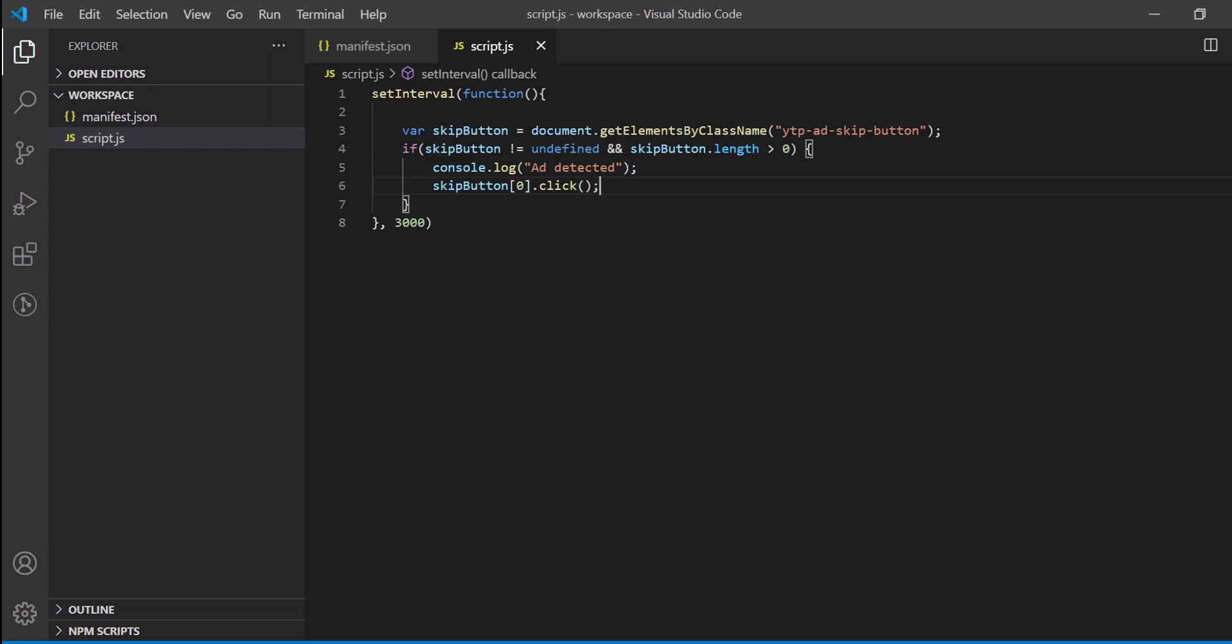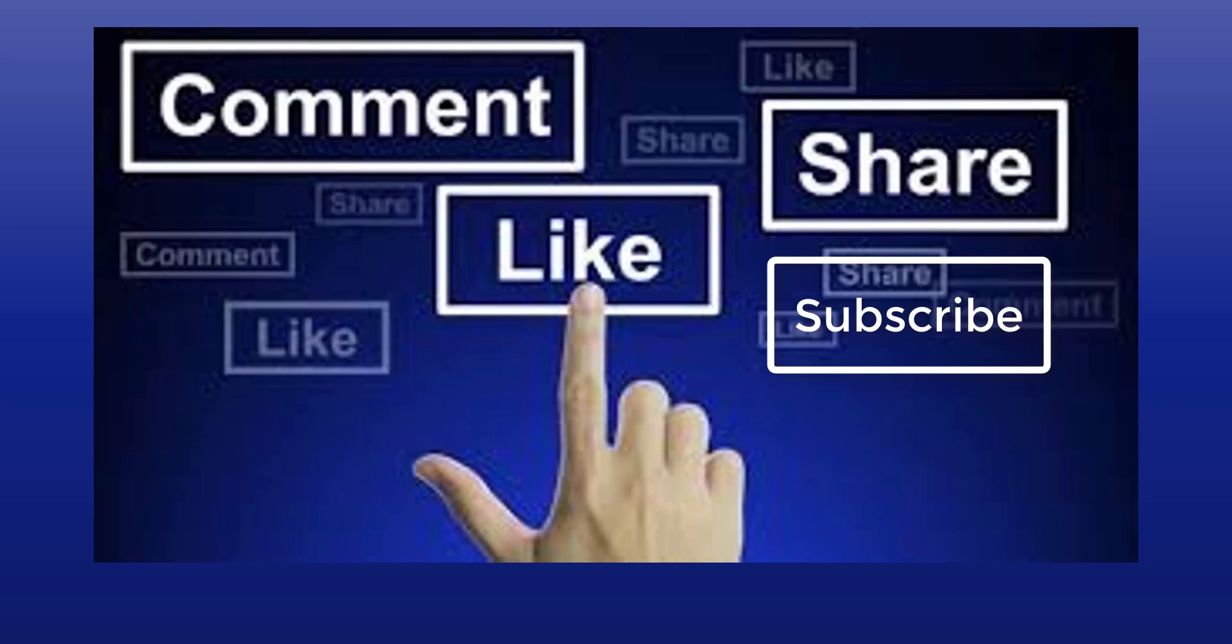And also how to publish extension in Chrome store. So that's it for today guys. Please share this video with your friends. Also don't forget to like, subscribe and put your feedback comment below. Bye for now.